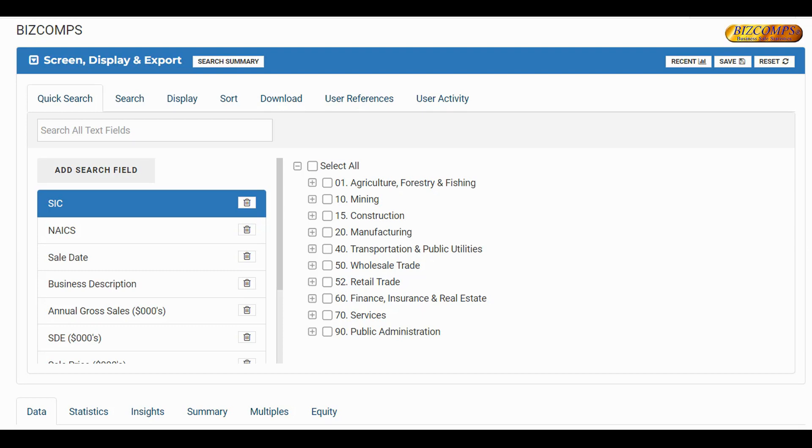Please note that on September 29th, the Bizcomps Analyzer will no longer be available for download, but all the functionality contained in the Bizcomps Analyzer will be available in the new Bizcomps platform.